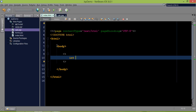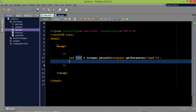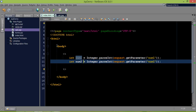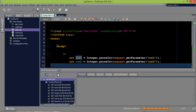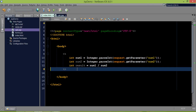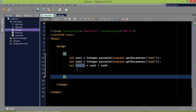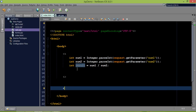In this scriptlet, we'll create two variables: num1 and num2. The value for num1 will come from the user, so we'll use Integer parsing since the value comes in string format — request.getParameter('num1') and request.getParameter('num2'). Once we have these two values, we'll create a result variable equal to num1 divided by num2.